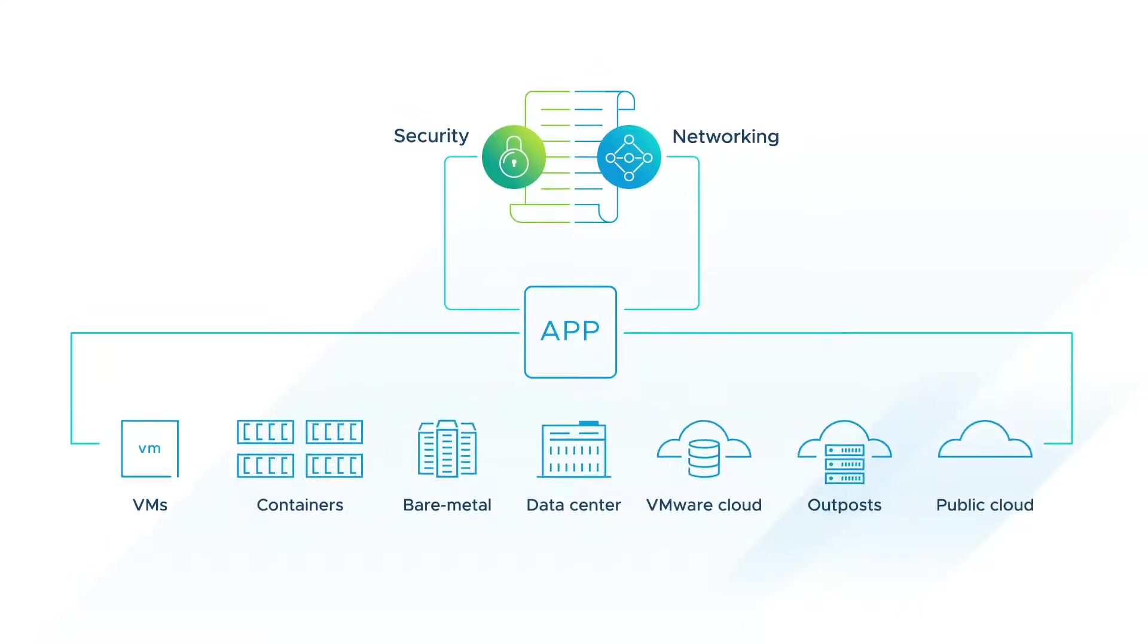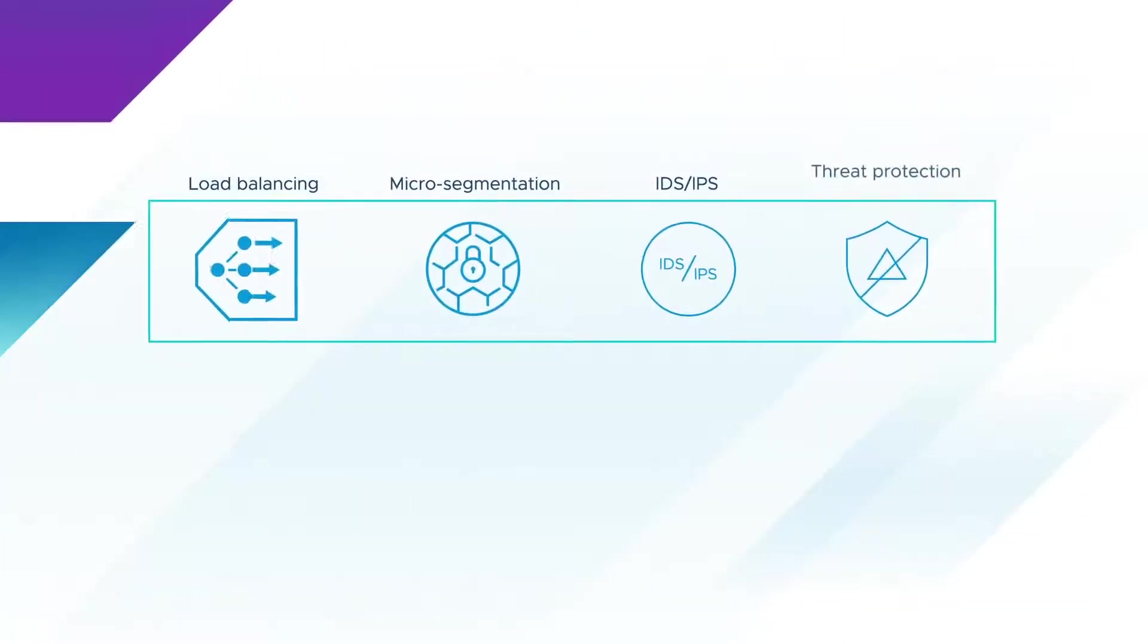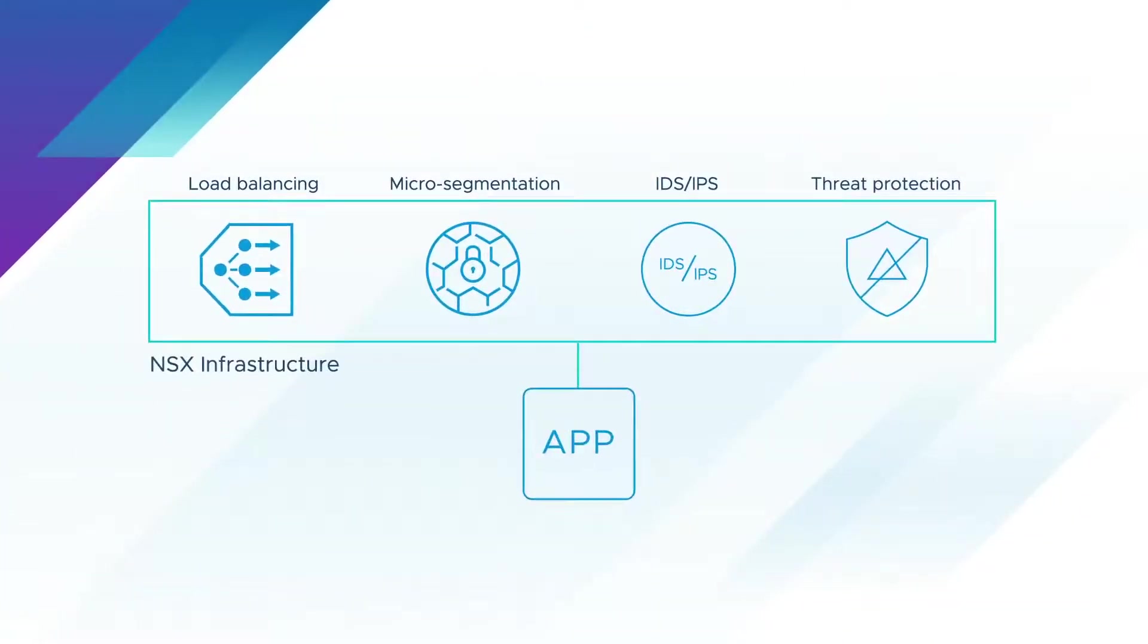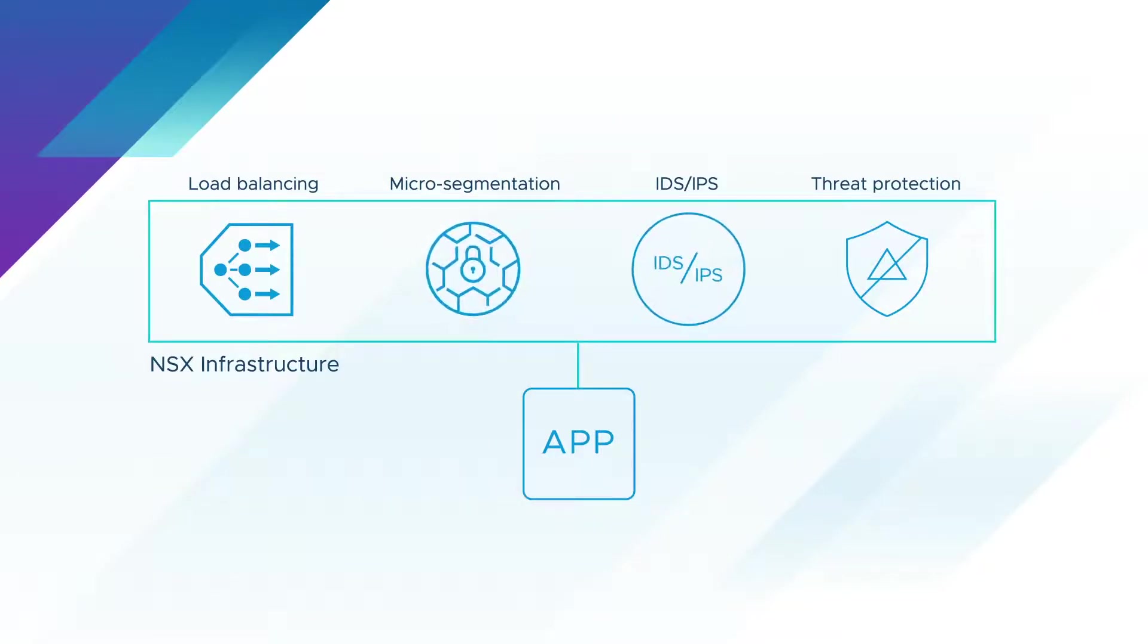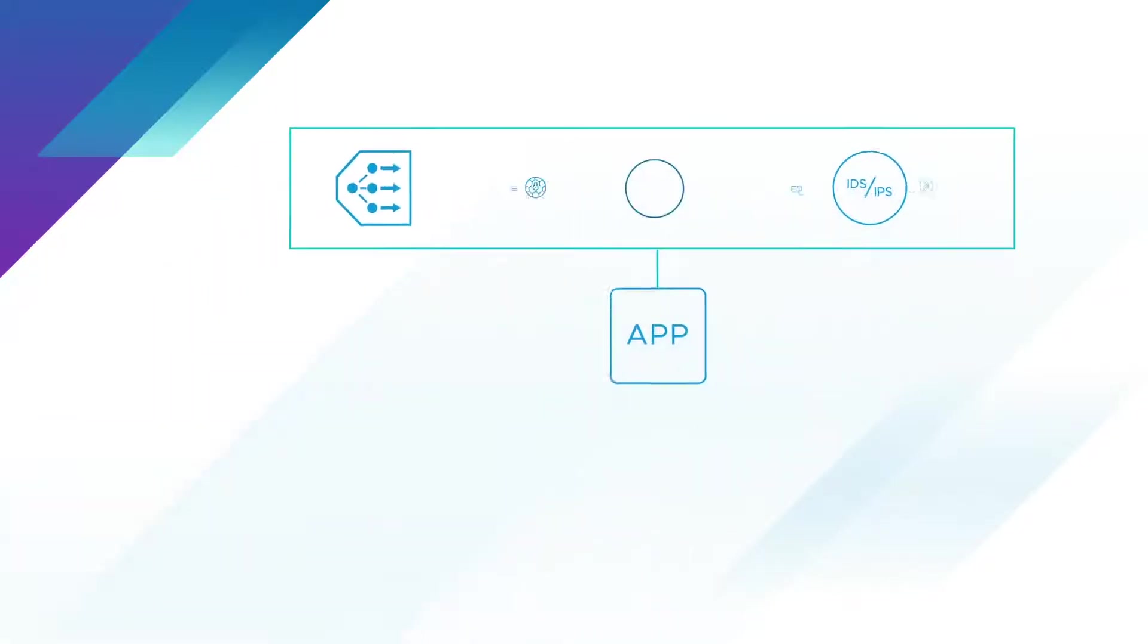This makes it easier to automate and tailor the network to your needs. Load balancing and advanced security services such as micro-segmentation, IDS, IPS, and advanced threat protection are built into the infrastructure.